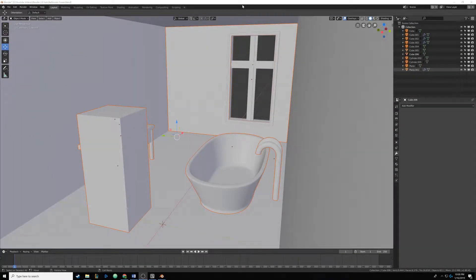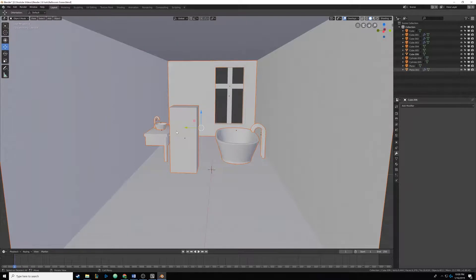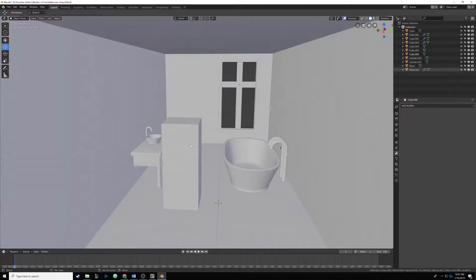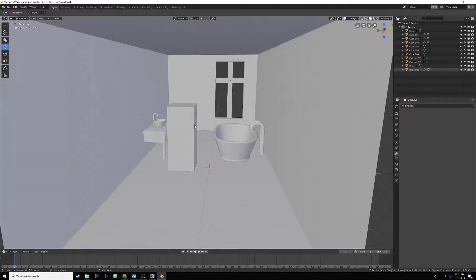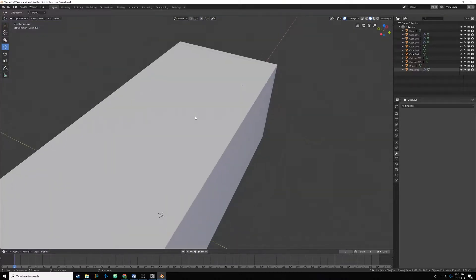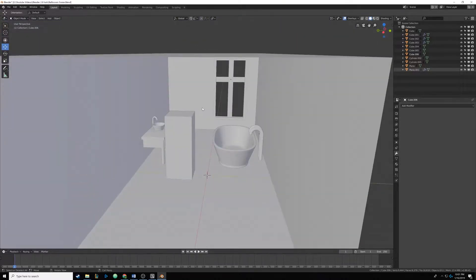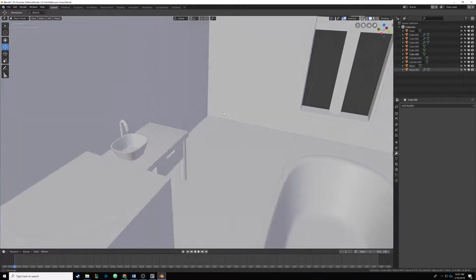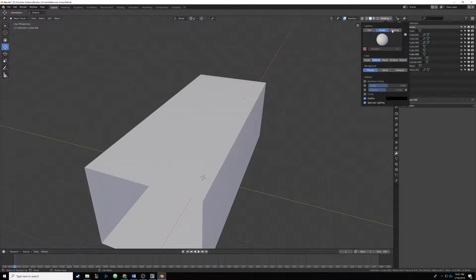Hello everyone, and welcome back to part of our Blender tutorial series on creating a bathroom. In this episode we're going to be adding that shower — we're going to add a quick little base for it, the glass wall, and the shower head. And then in the next one we're going to add that little cut in the wall for the soap bottles and such. So this is going to be pretty easy.